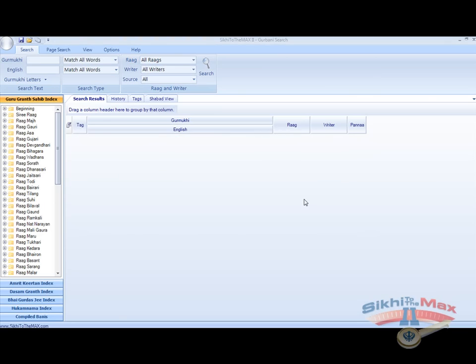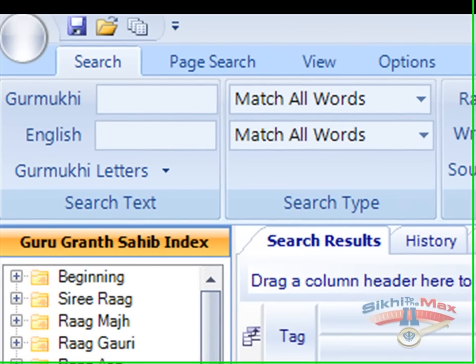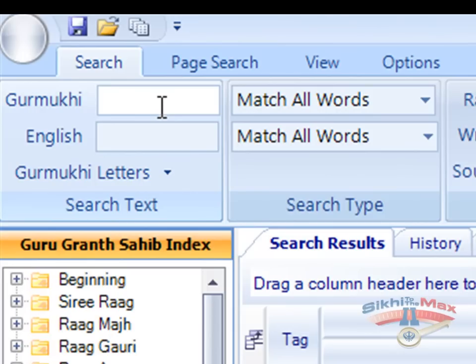The main letters search facility uses the letters and words to find the Shabad. It excludes the vowels and sound modifiers. For example, we can search for the Shabad Mera Man Laga using the letters in each word minus the vowels or sound modifiers. We can type in Mamma and Nara for Mera, Mamma and Nanna for Man, and Lala and Gaga for Laga.